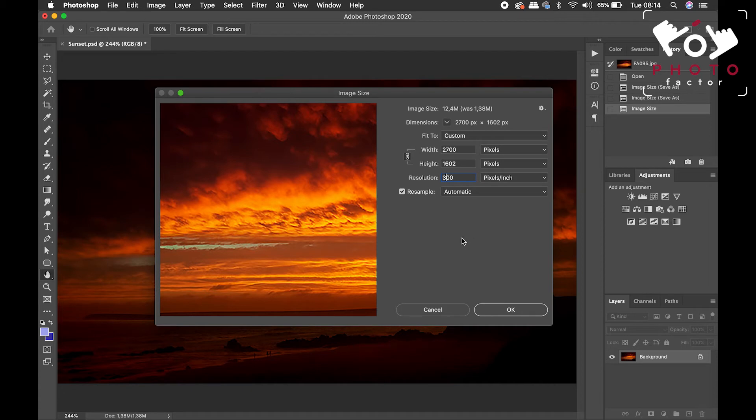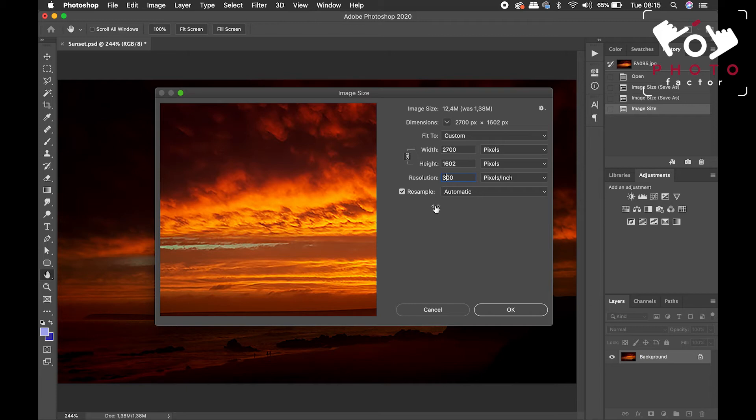However, some printers may stipulate a different number. And so, when you are sending the image to a third party, you may just want to check in with them as to what resolution they require.